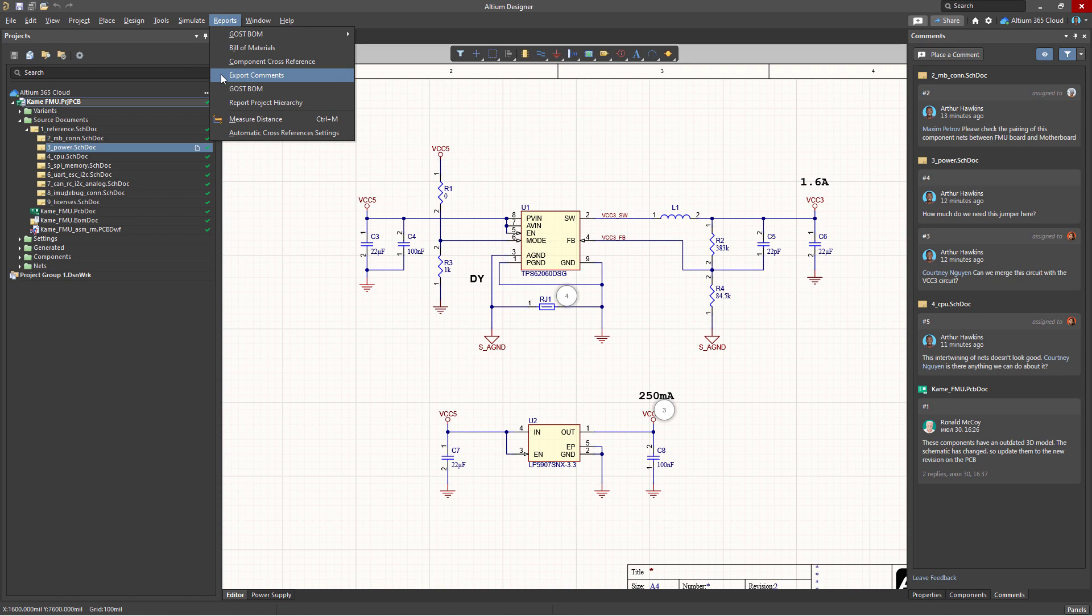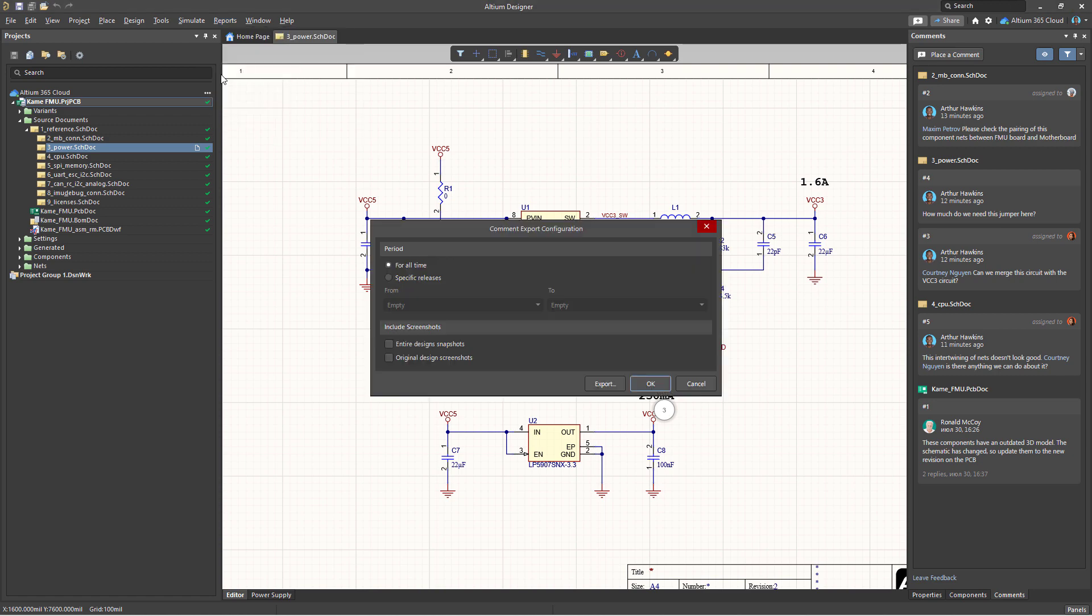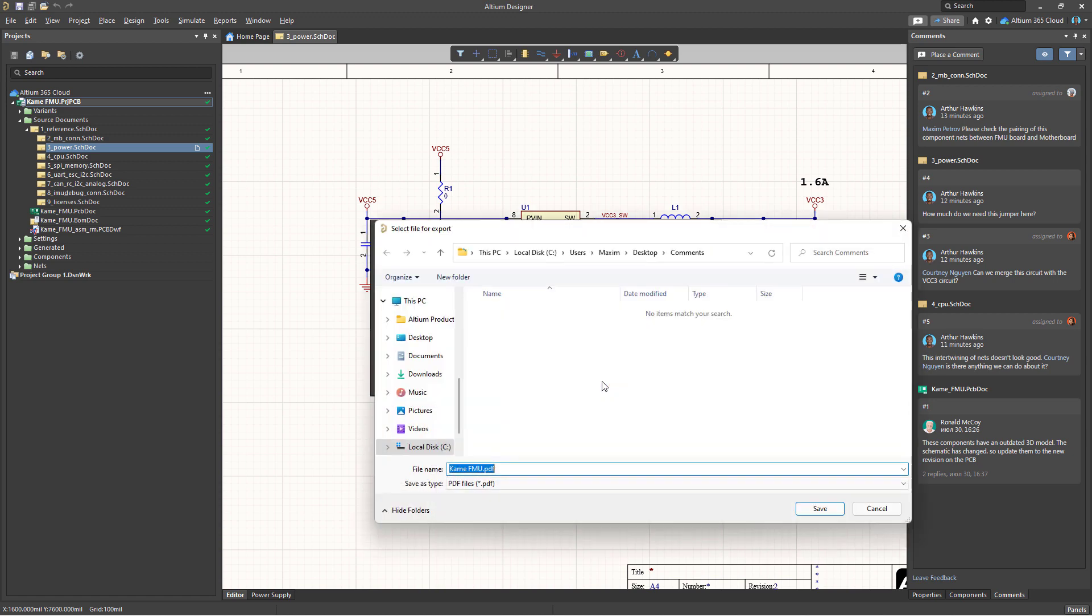export comments in the main menu. After that, a settings window will appear in the workspace. Here you can select the period for which the comments should be unloaded and specify the options for including the figures in this report. After configuring these settings, click the export button and then specify where to save the report.